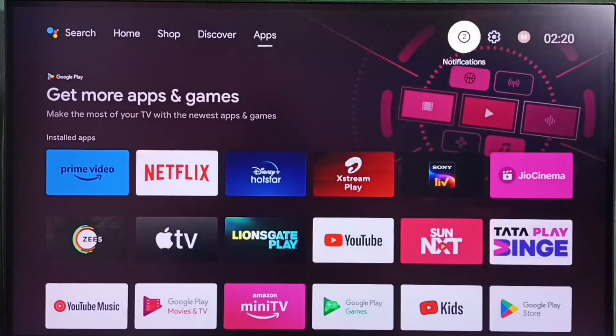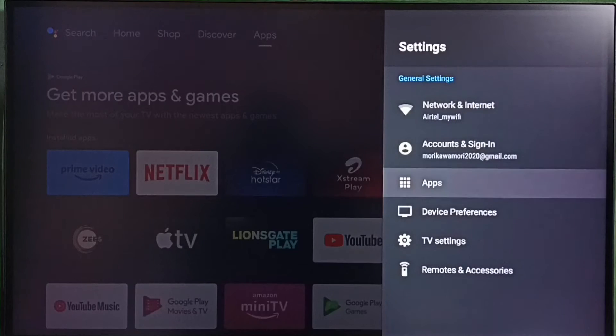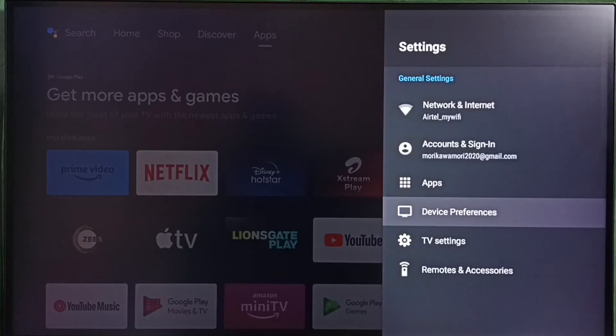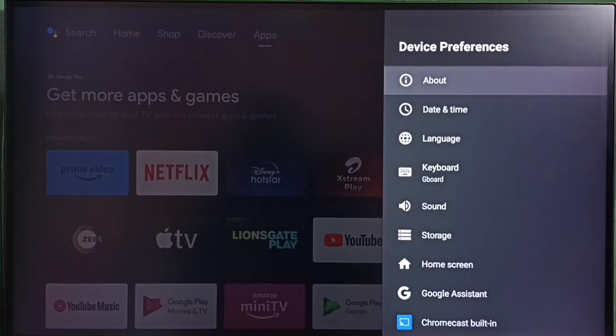Go to Settings by selecting the Settings icon, then go to Device Preferences and select About.